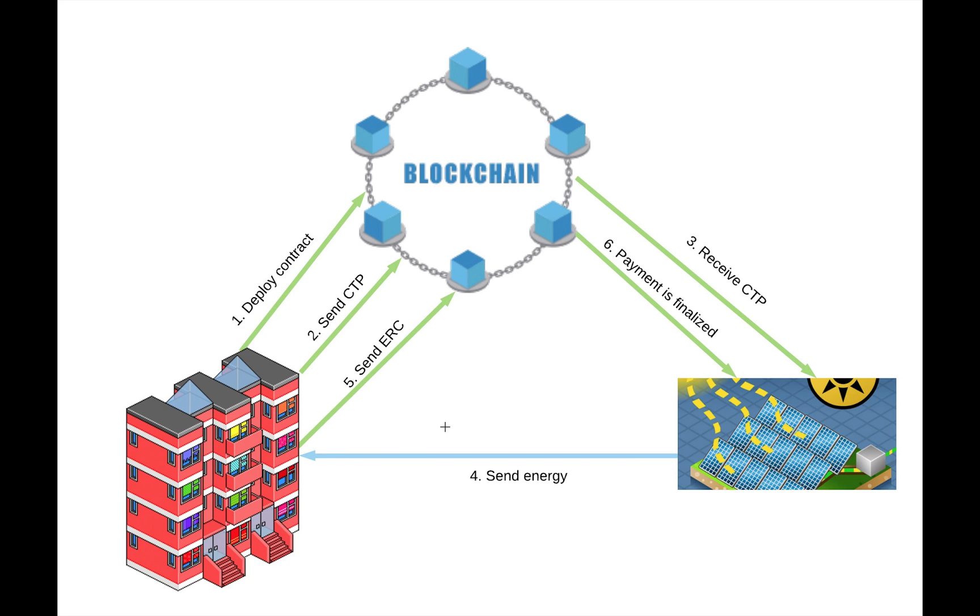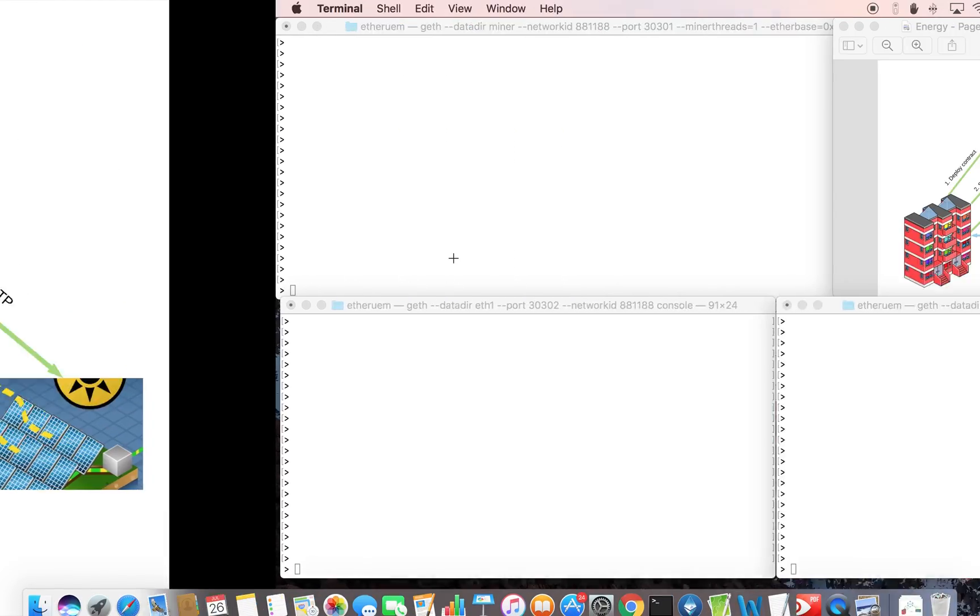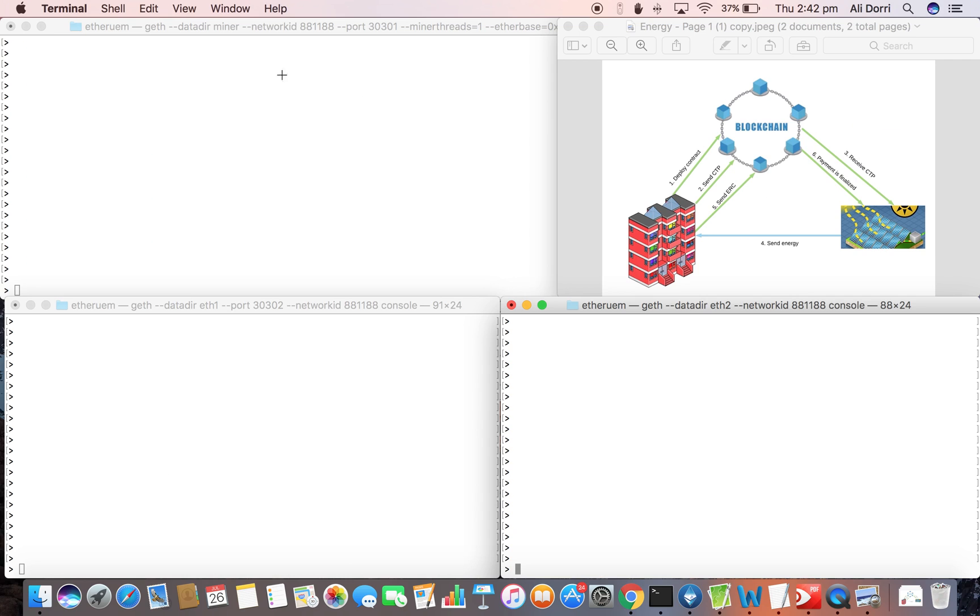In our testnet we have three nodes. We have one miner in the network which runs in this type node. We have an energy consumer which runs in ETH1 and an energy producer which runs in ETH2. So this node is doing the mining and represents the blockchain.